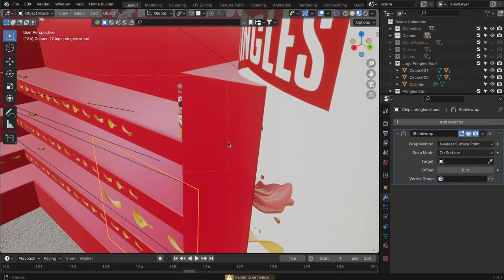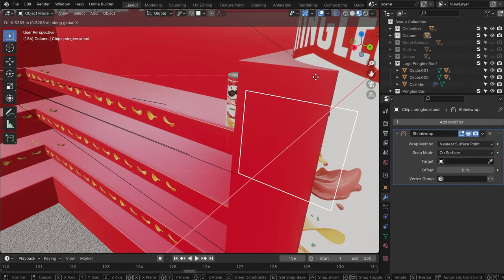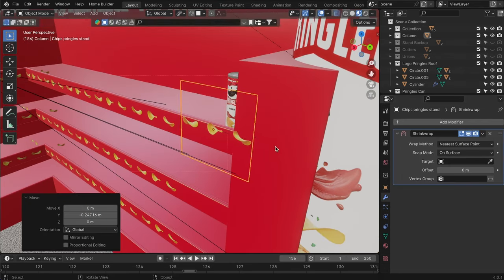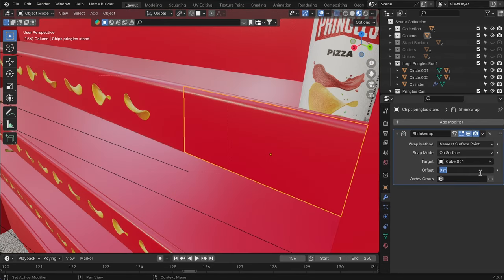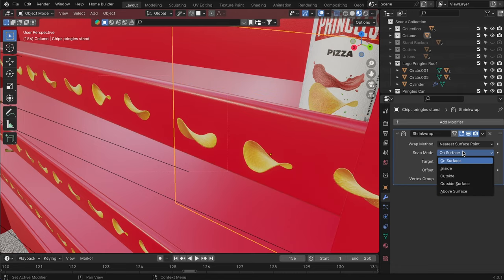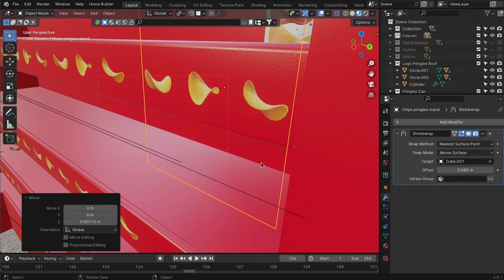This method closely resembles adding reference images, but offers the added benefit of rendering the plane by default, enhancing your scene building capabilities.